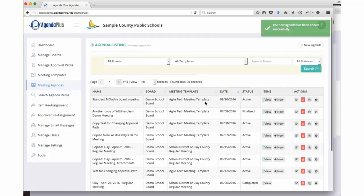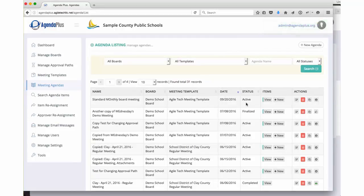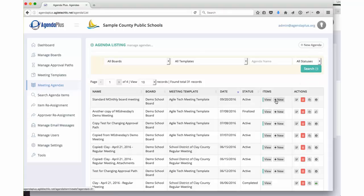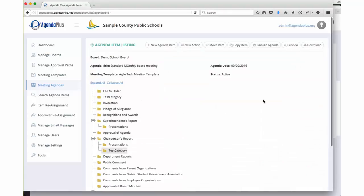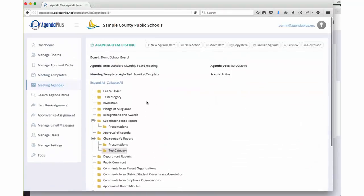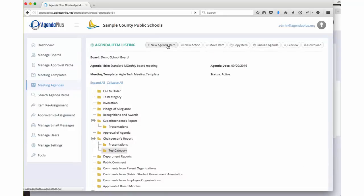Once that agenda is created, it is now sitting in an active status. At this point, yourself as an administrator and all of your item authors can start adding items to this agenda. We click on view the items. We see the structure of the meeting, which is all of our categories. At any point, we can click on new agenda item.